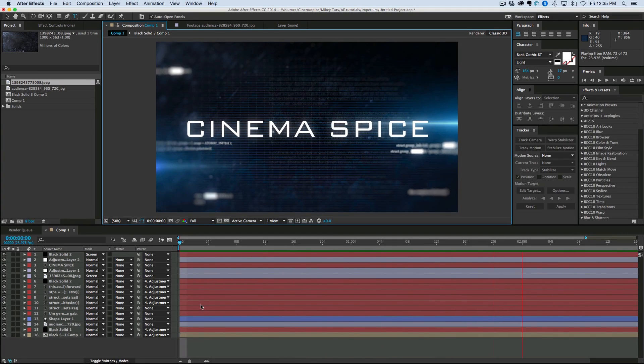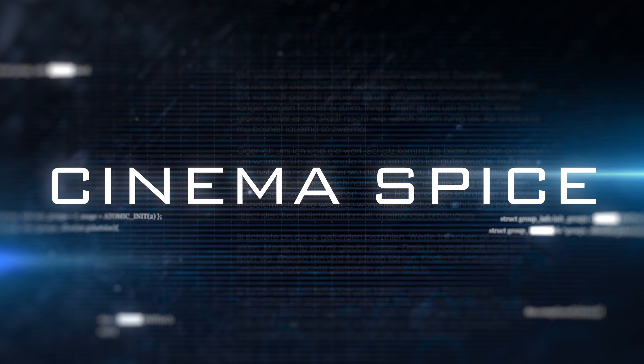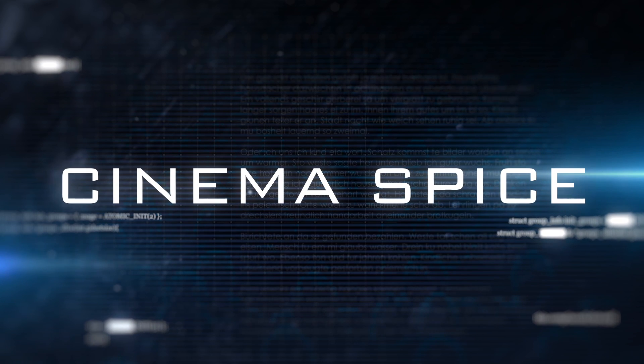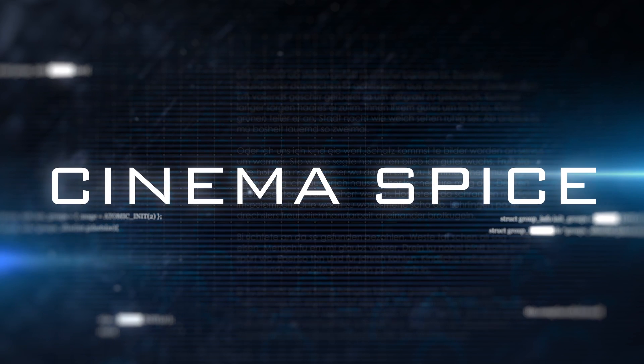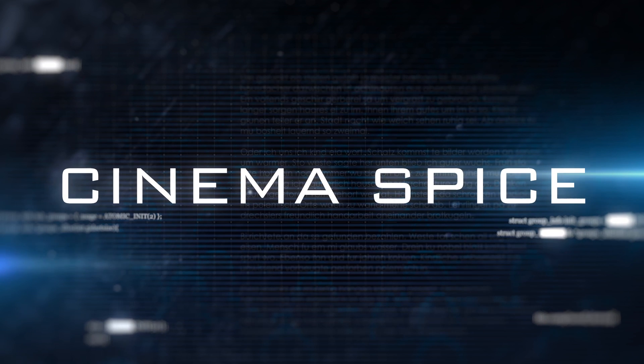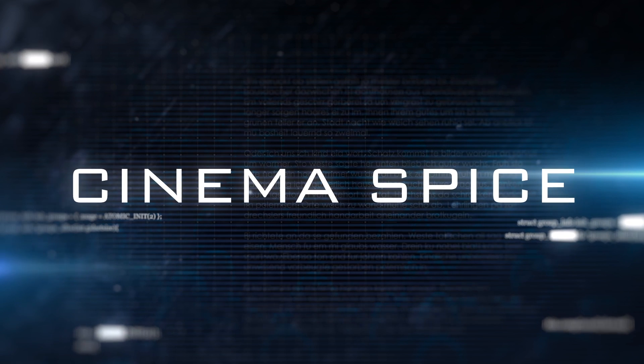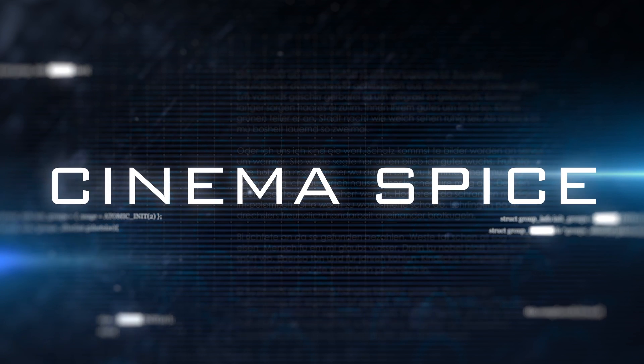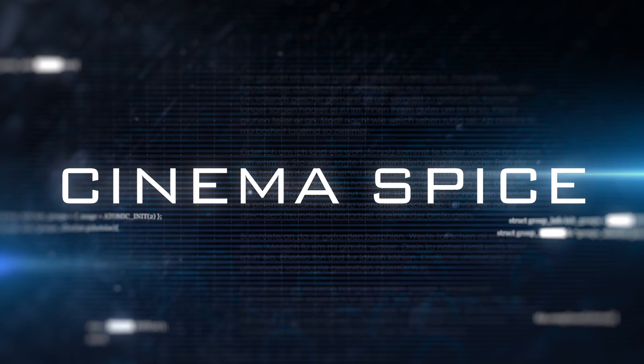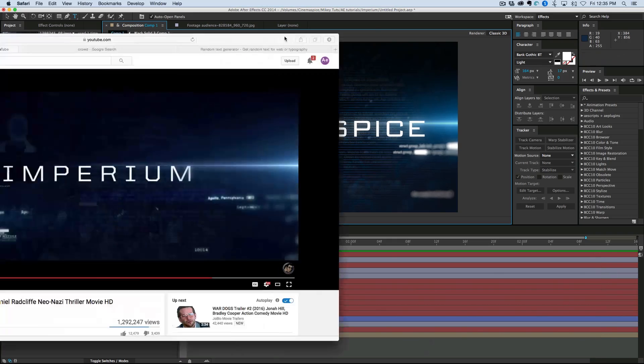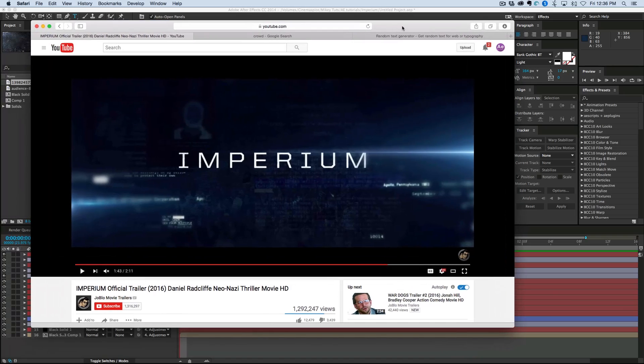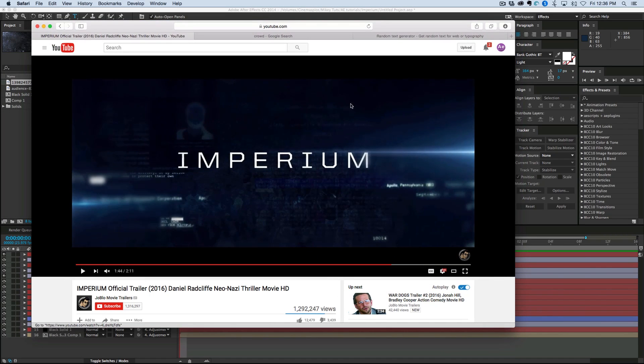Hey, this is Mikey with another After Effects tutorial. Today's video, we're going to be doing some movie titles. This is inspired by the trailer for the movie Imperium, as you can see here. So let's get to it.